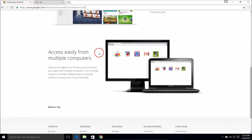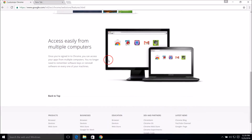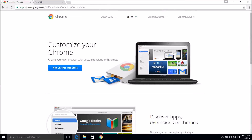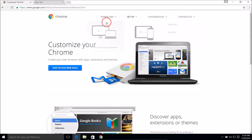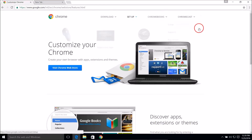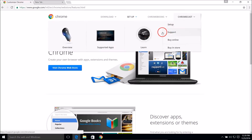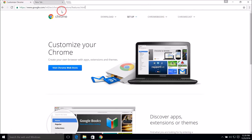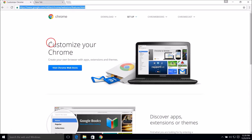You can access them easily from multiple computers. They have lots of tutorials for you — you can always come to this URL and learn more about Chrome.